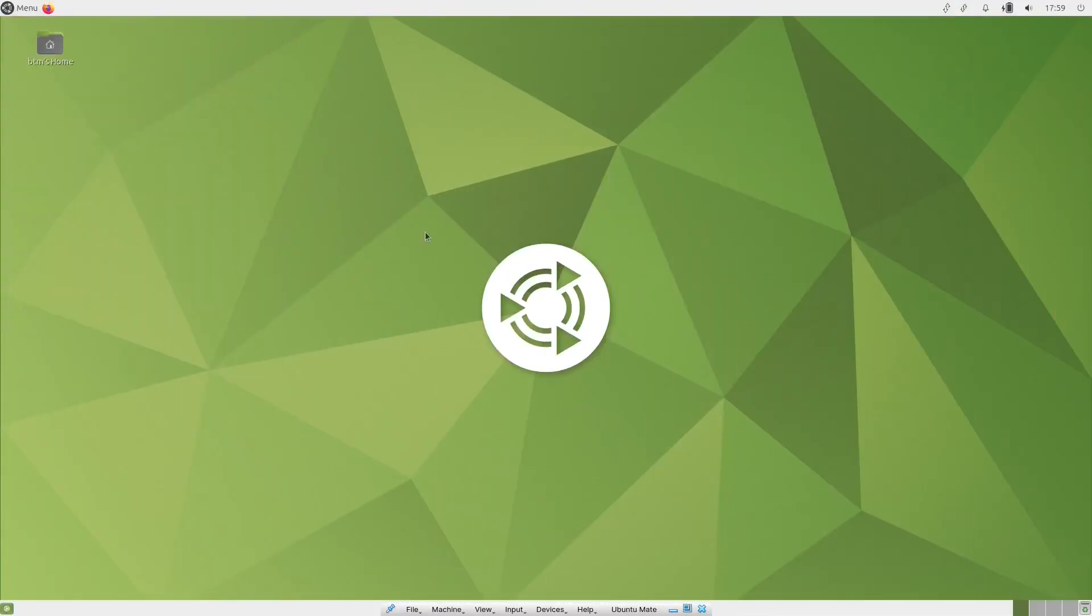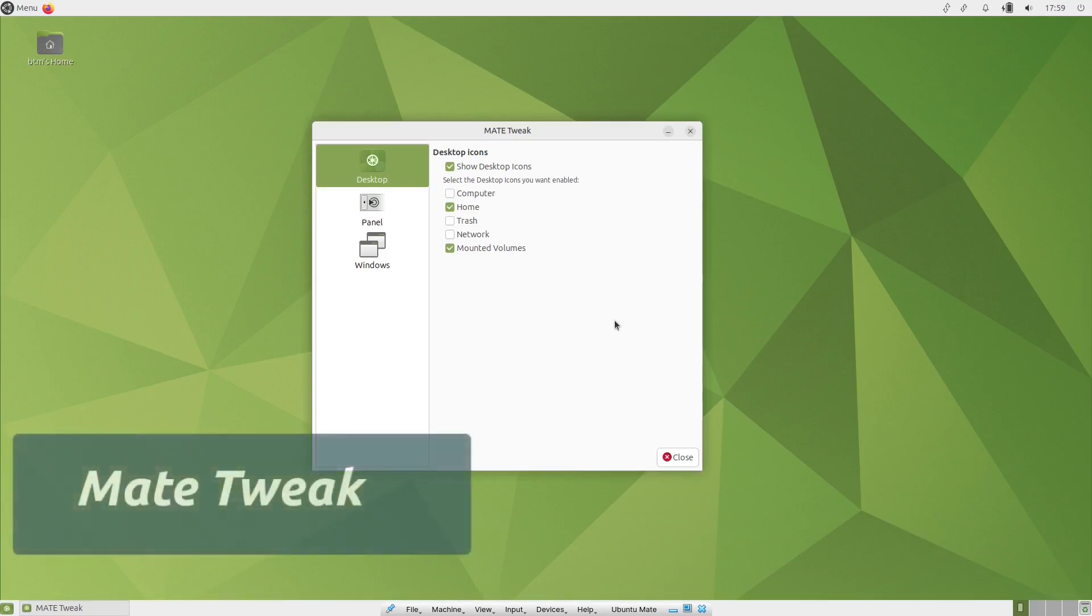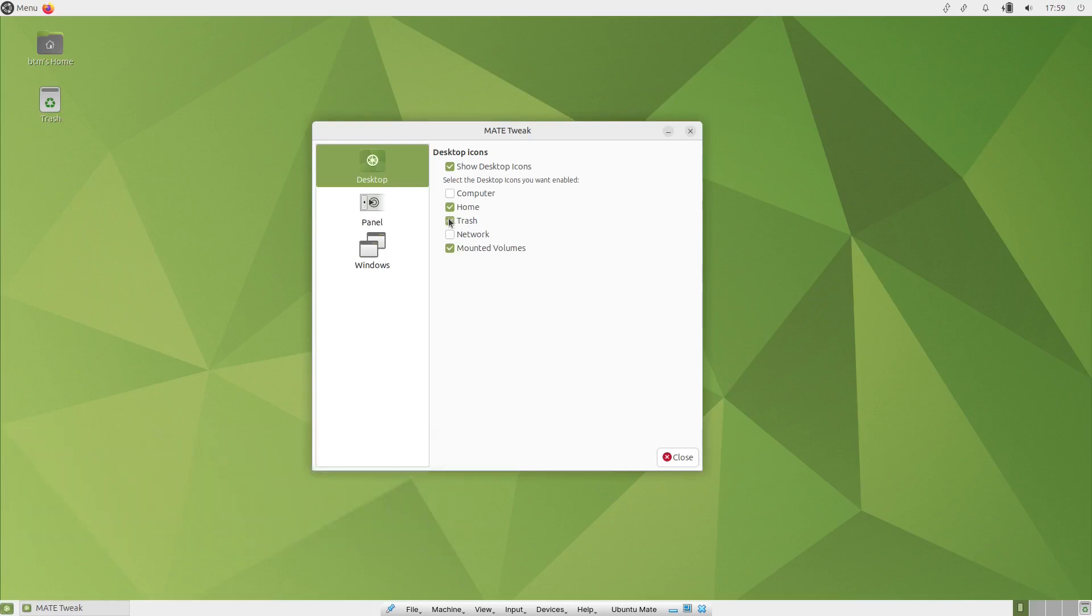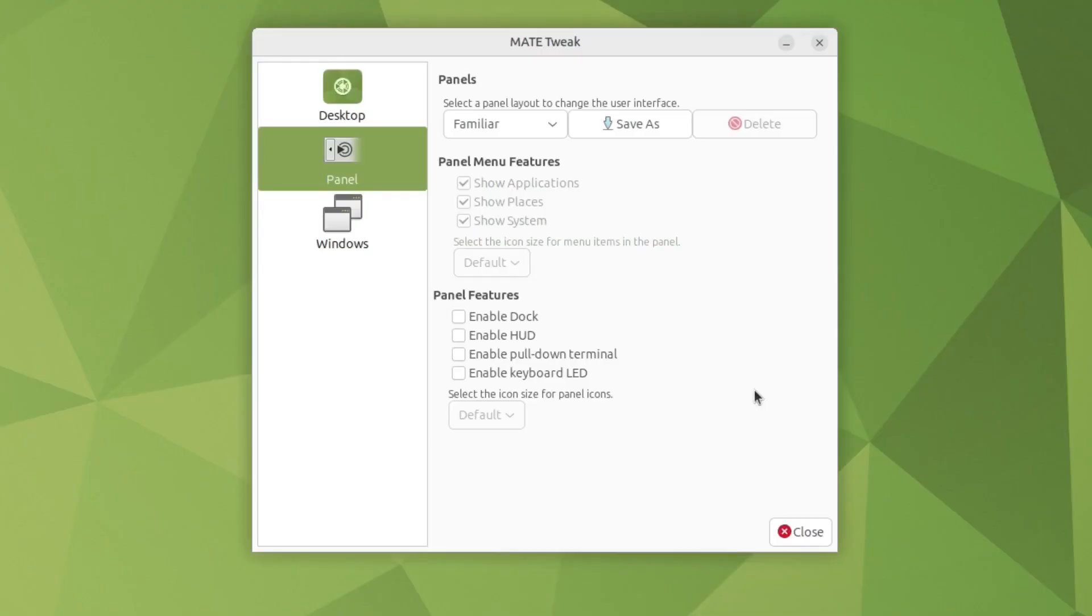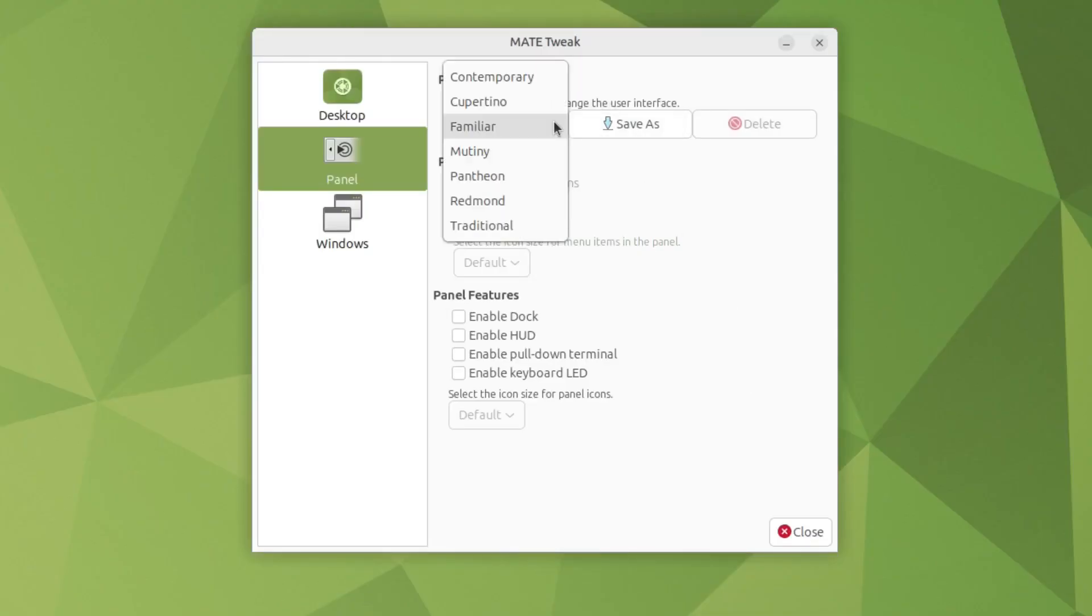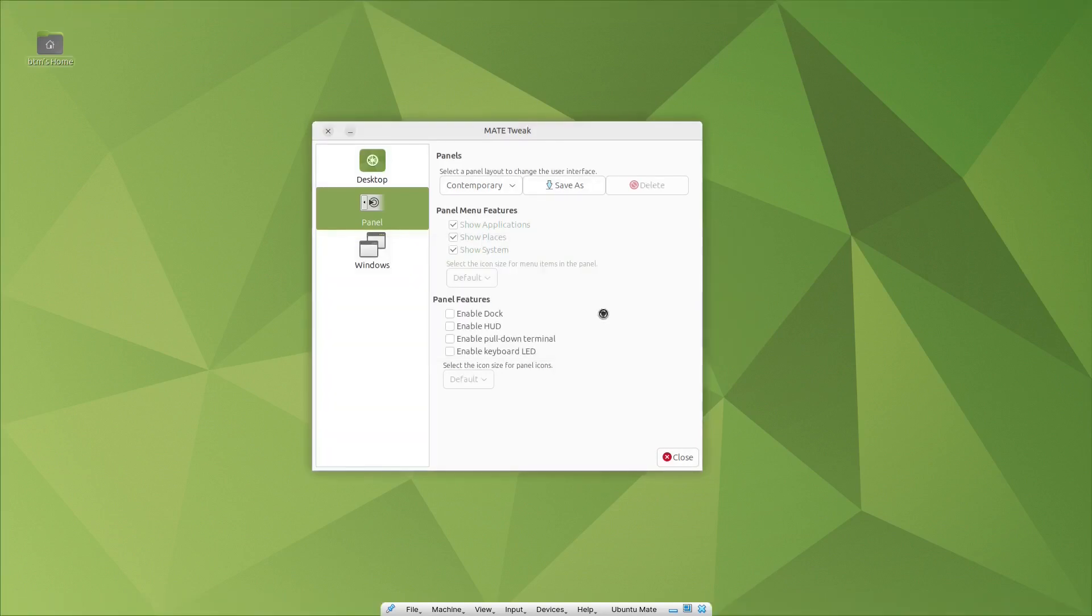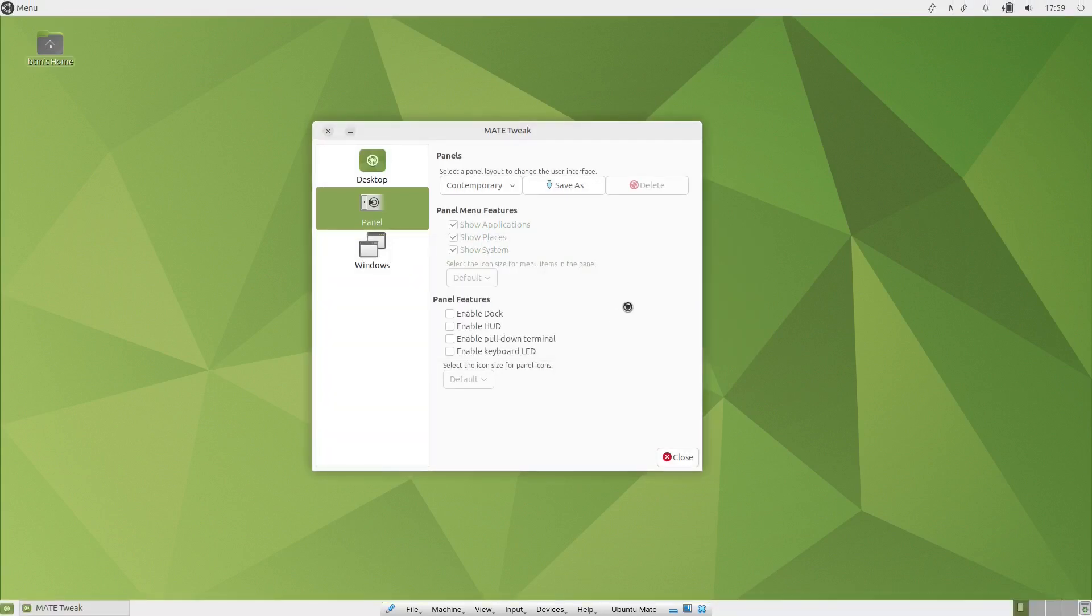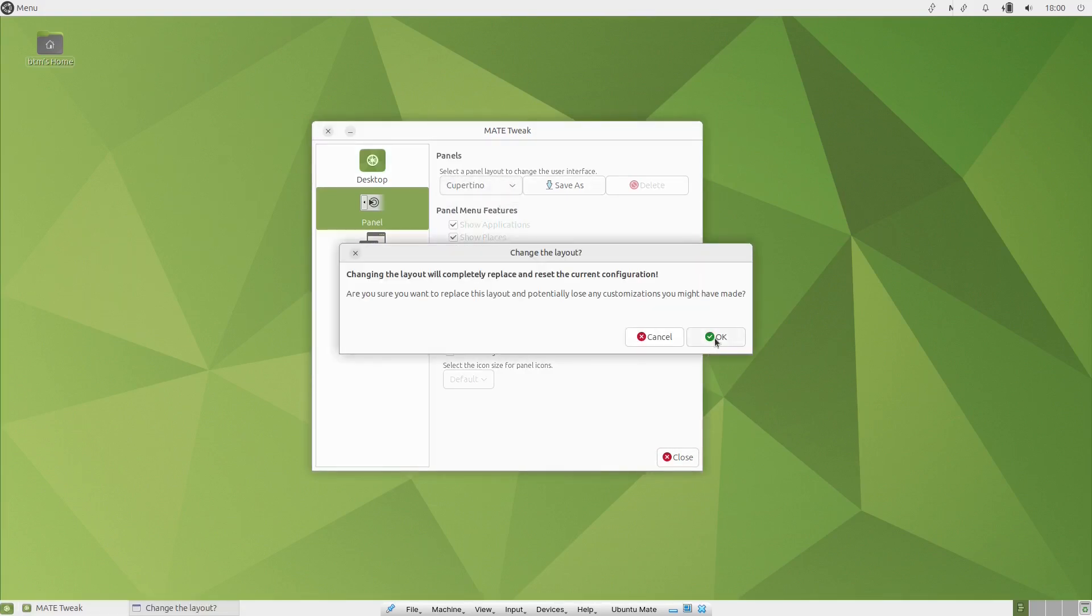Another feature of Ubuntu Mate, including the 23.10 version, is the app called Mate Tweak. If you're not happy with the default desktop setup, then this app is for you. It offers several pre-configured desktop layouts, with various self-explanatory names. Contemporary, Cupertino, Familiar, Mutiny, Pantheon, Redmond, and Traditional. They mimic the workflow in different desktop environments or operating systems.